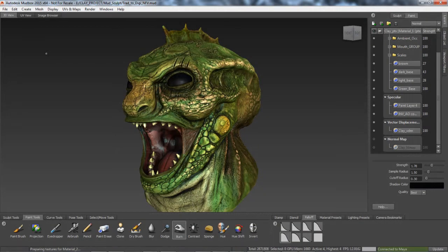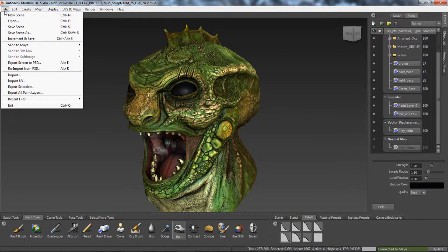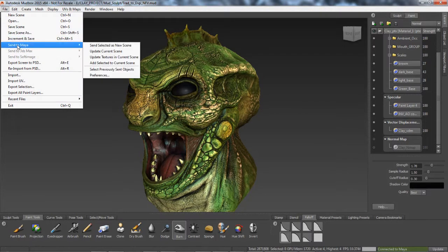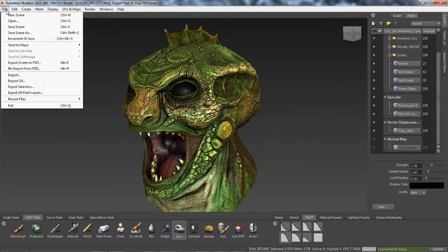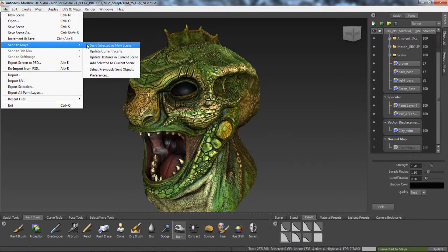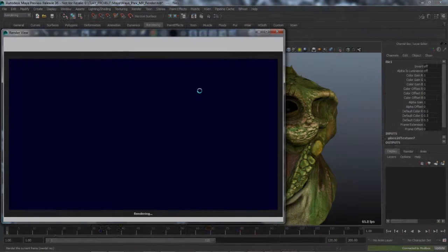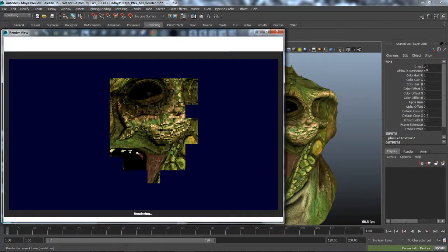Utilizing the powerful Mudbox painting system in conjunction with Maya, artists will find that all file nodes, regardless of texture channel, automatically hook up all Ptex files perfectly for rendering in Mental Ray.